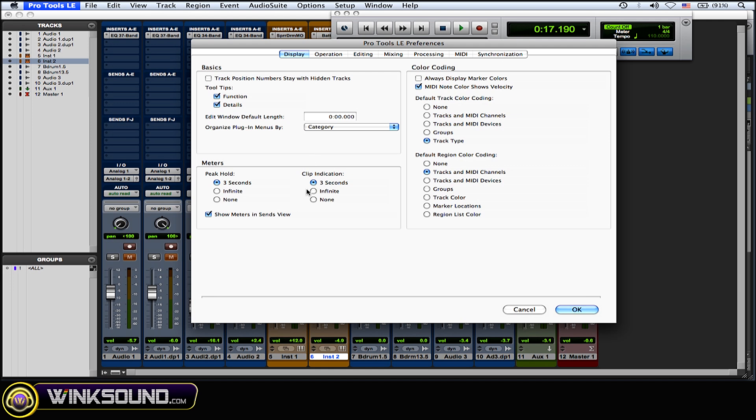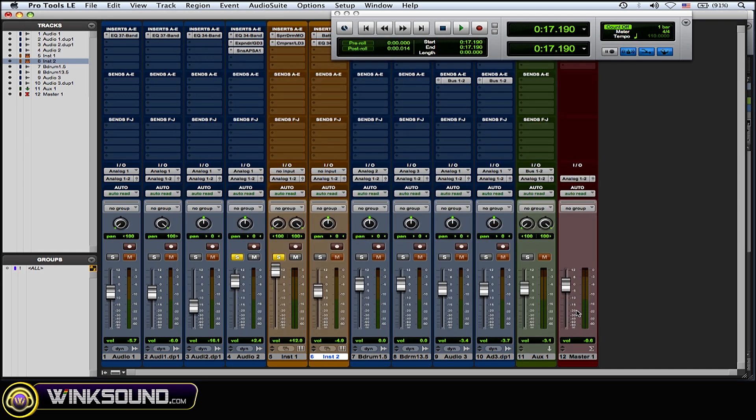So I'll just choose three seconds, and for the peak I'll also leave that three seconds. And none, I would suggest not even bothering with that because you want to see these things. You want to know what's clipping and what's going on with your session.